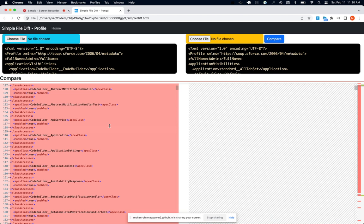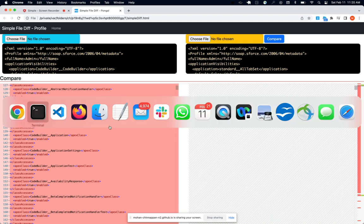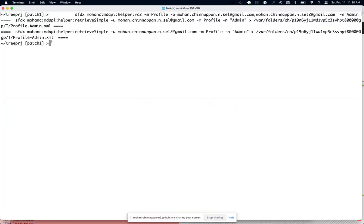So the summary is: use this command, MD API helper RC2, to find the particular entity, the metadata type profile in this case. It can be used for checking the permission set as well.